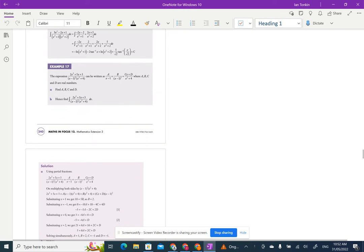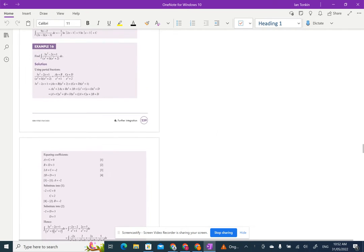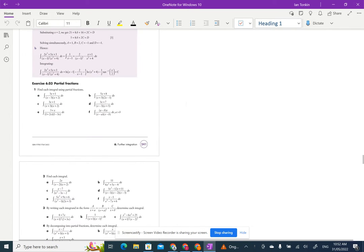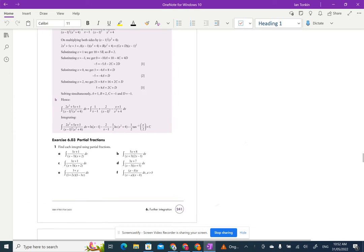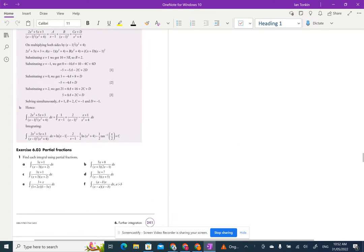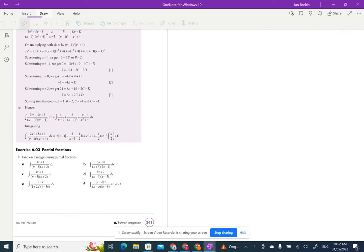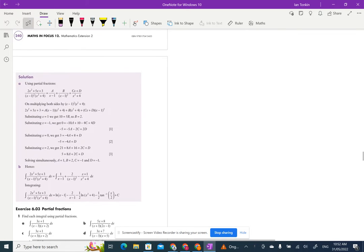Year 12, I'm going to break this up into three parts, and this is going to be partial fractions. This is going to be the first part that's going to allow you to do questions 1 and 2. So the first thing you're going to have to do is write some notes. I'm just going to put some up here. Put your heading as partial fractions.